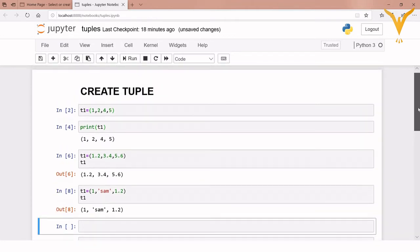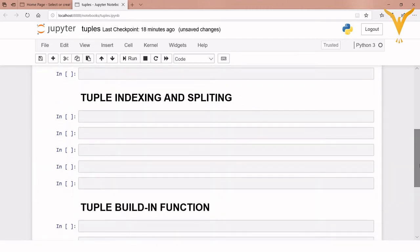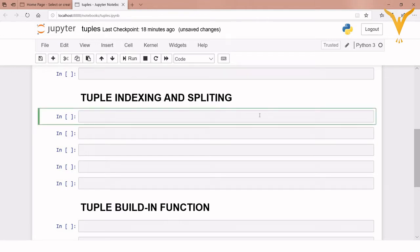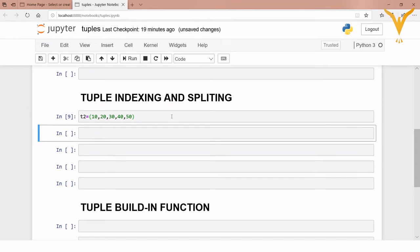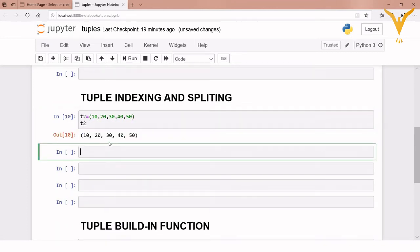Now we are going to see how to fetch a value from a tuple using the index number. Let's create another tuple which will contain numbers: 10, 20, 30, 40, 50 — execute it and print the tuple t2.